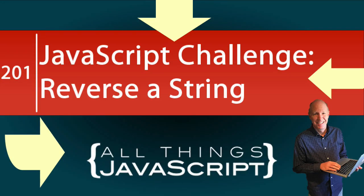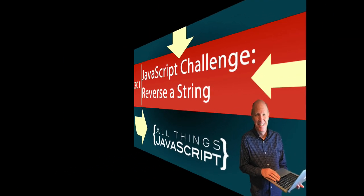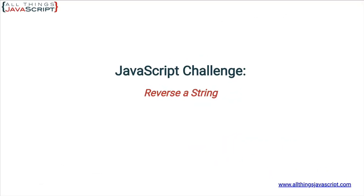I did a JavaScript challenge a few tutorials back and it seemed to be a big hit, so I want to do another one. In this particular challenge, we will look at what it takes to reverse a string.